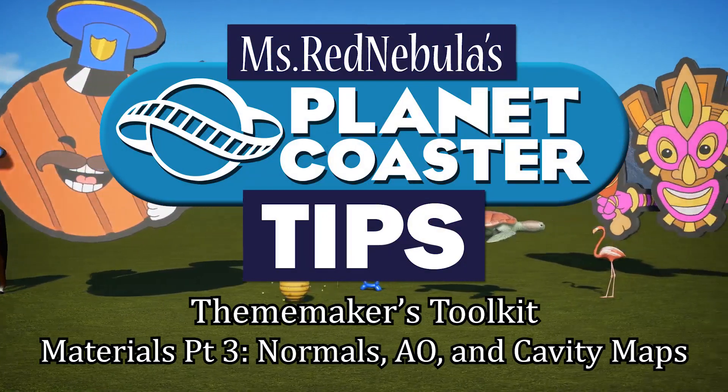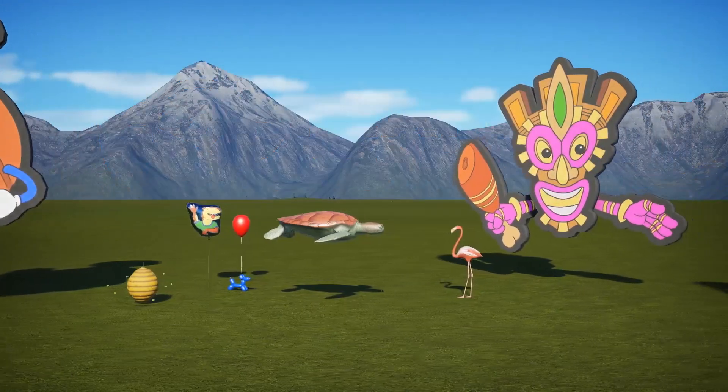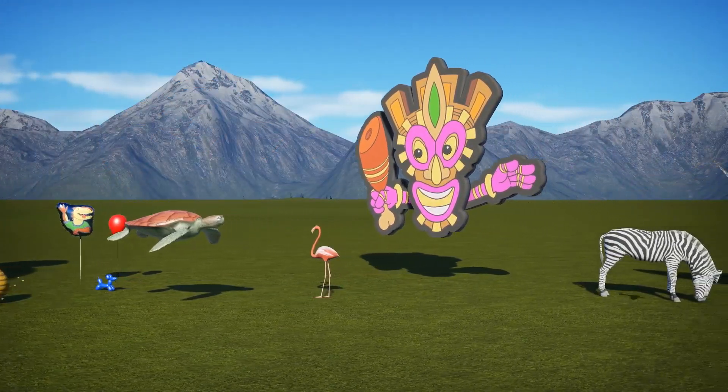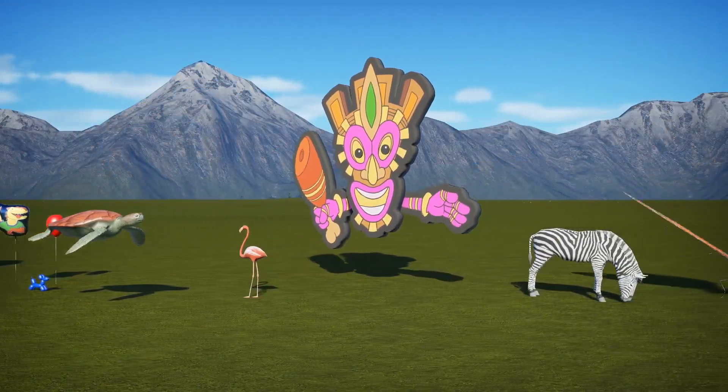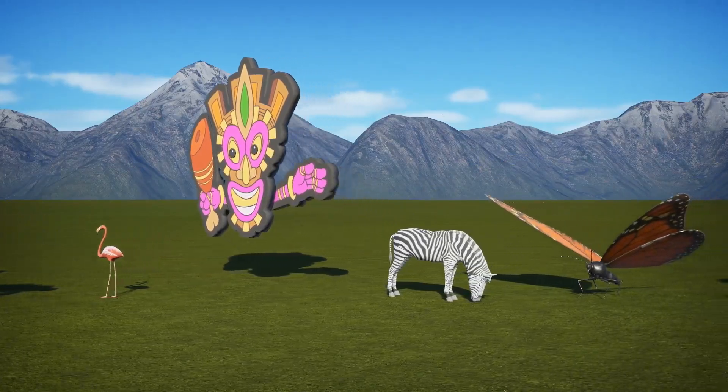This time I'm going to cover three types of materials to add detail and depth to your models: normal maps, ambient occlusion, and cavity maps.